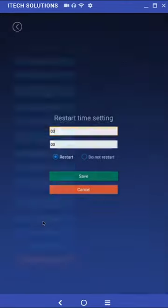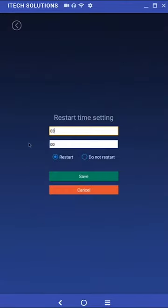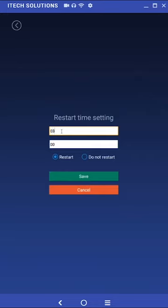Restart time setting. By default the unit is set to automatically restart at 3 am. Simply enter the new time in 24 hour format to set a new restart time. If you wish to disable the unit from restarting you can simply select the do not restart option in this menu.